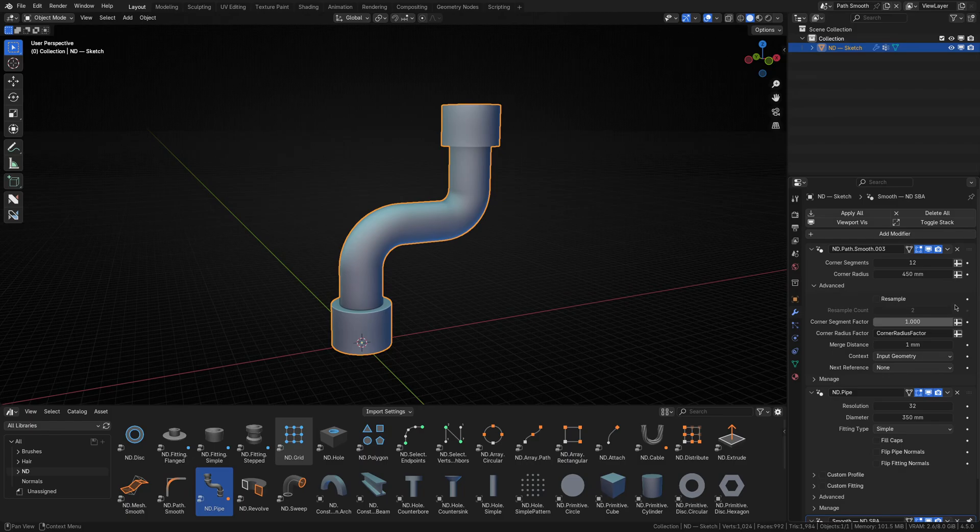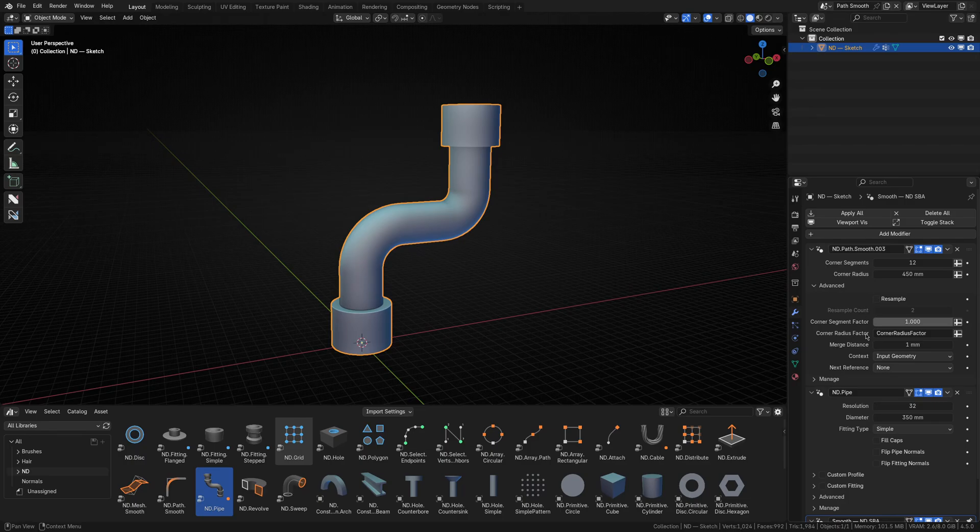Just keep in mind though, that vertex groups only hold weight information in a 0 to 1 range, but they're best used for inputs that expect those values, which in terms of ND assets, will be any input ending with the word factor.